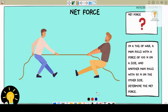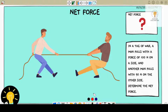In this video we'll talk about the net force. So what is a net force? A net force is a combination of all the forces that are exerting on an object. In this video we are going to do some practical problems.